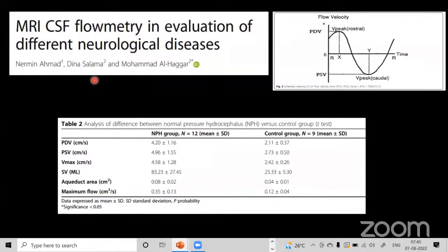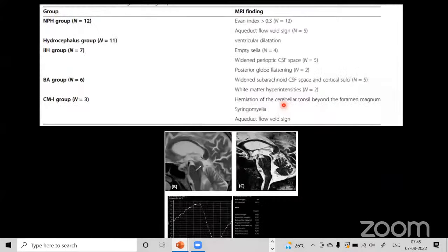Using phase contrast MR imaging, we can quantify CSF velocity, stroke volumes, and peak systolic and diastolic velocities. Doubling the control group value is considered a cutoff for shunt-responsive normal pressure hydrocephalus. CSF flow studies are important in normal pressure hydrocephalus, aqueductal stenosis, assessing ventriculostomy patency, intracranial hypertension with asymmetric age-inappropriate brain atrophy, and in Chiari malformations.